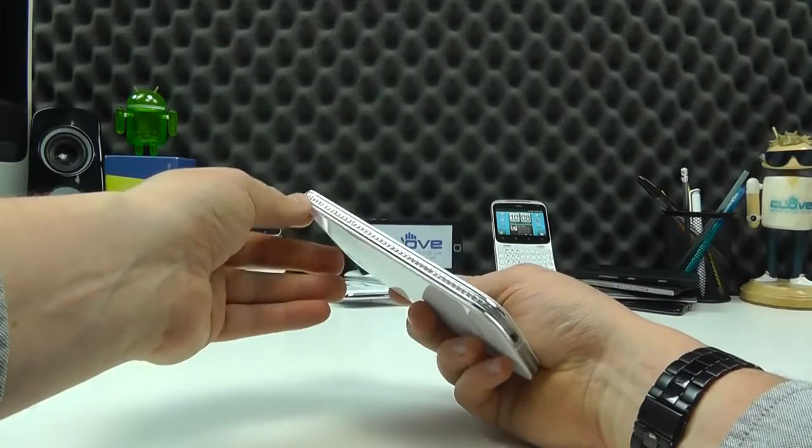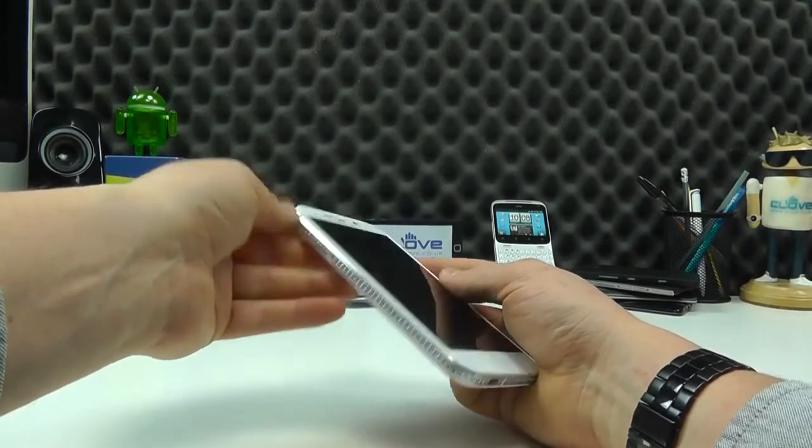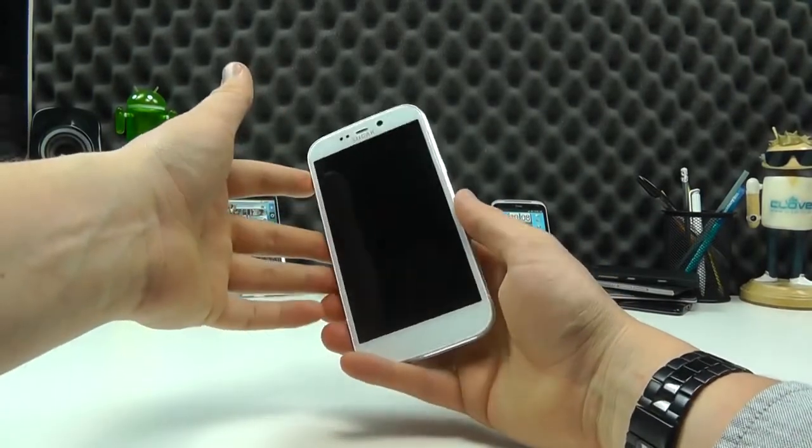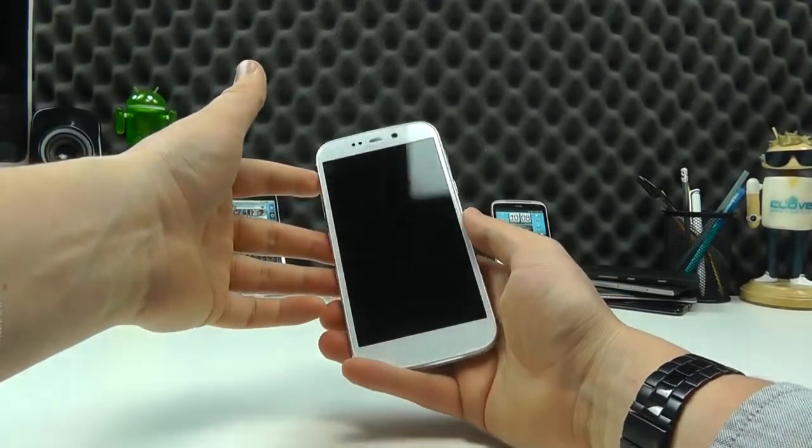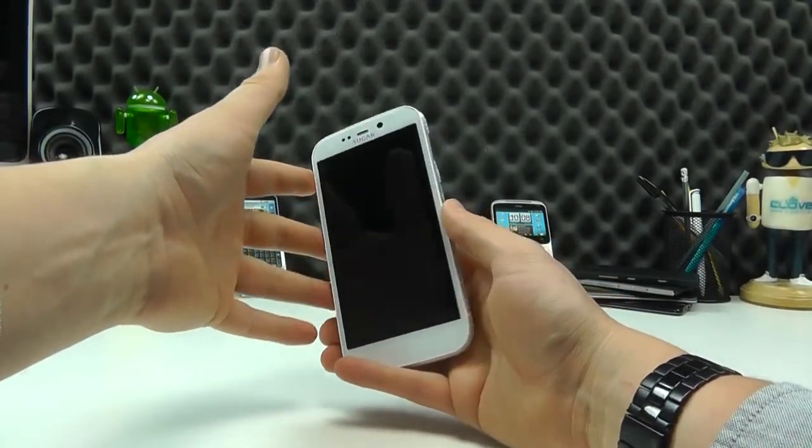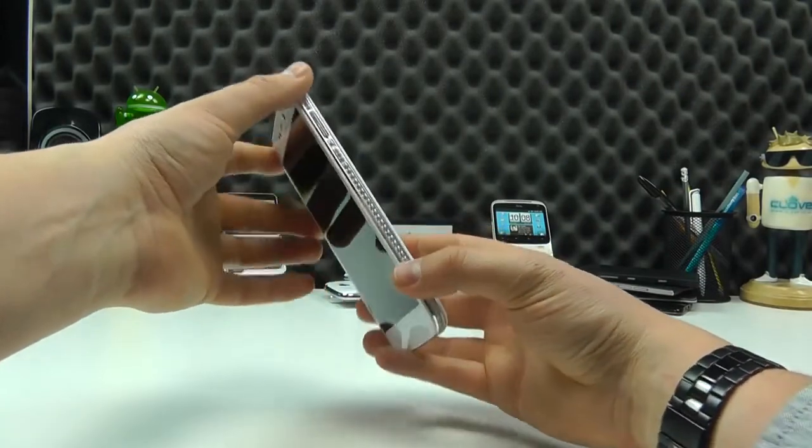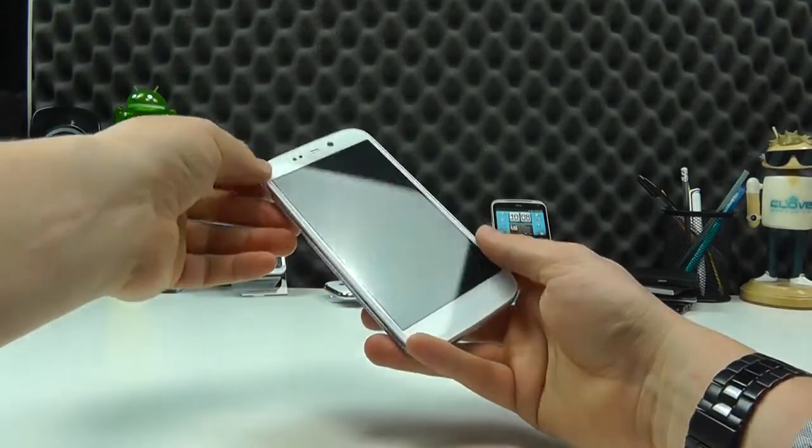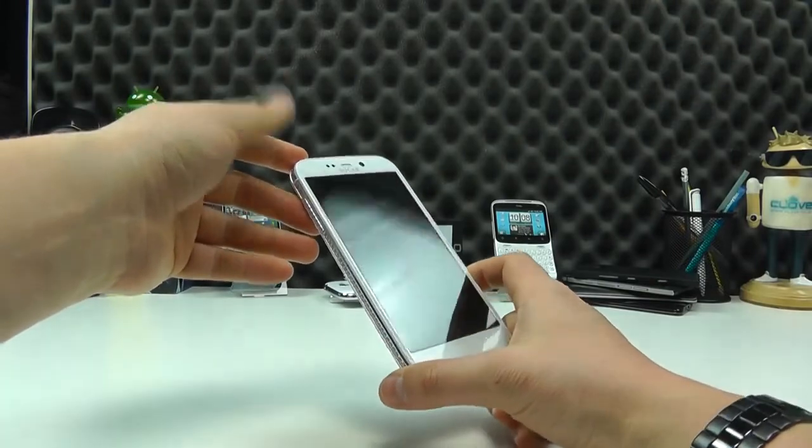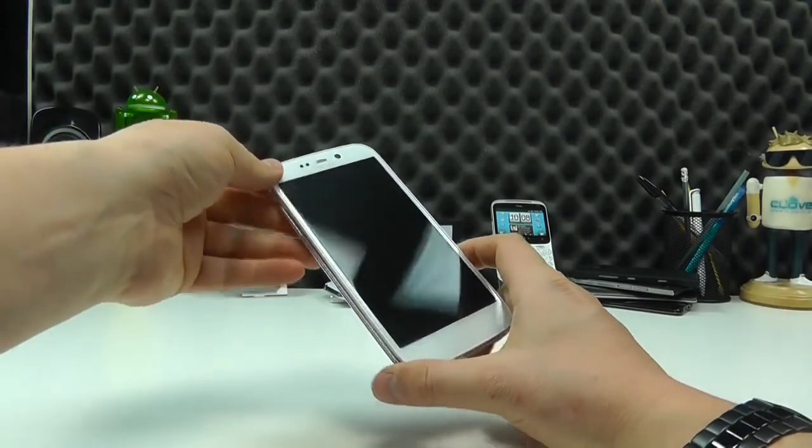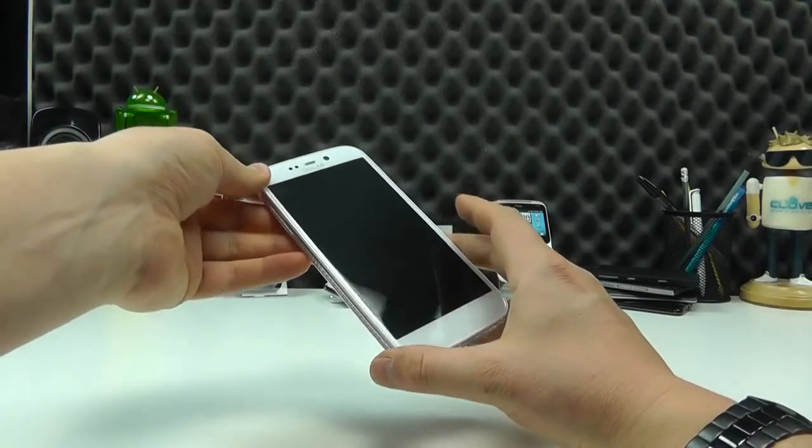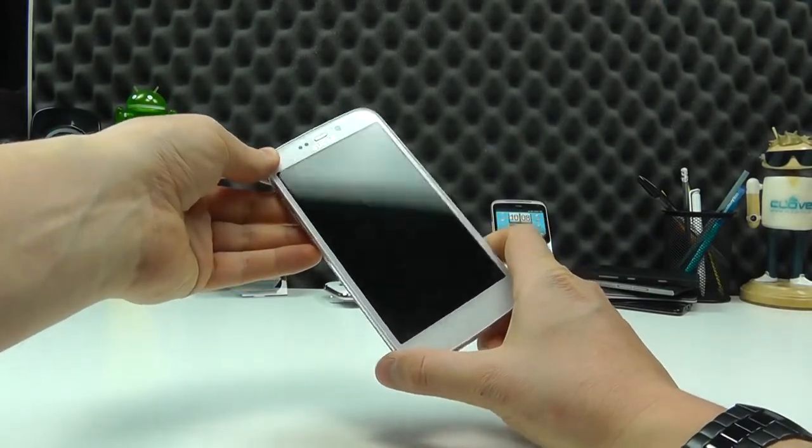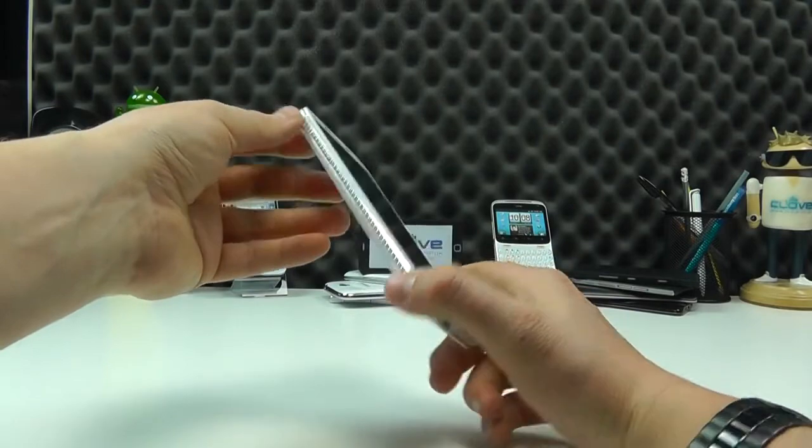Now, would you pay a premium for this? Well, that's personal opinion. You do pay a slight premium for this. Whilst the price is still subject to change, we're looking around about £350 inclusive of VAT, which for a phone of this specification, I think is fairly fair.